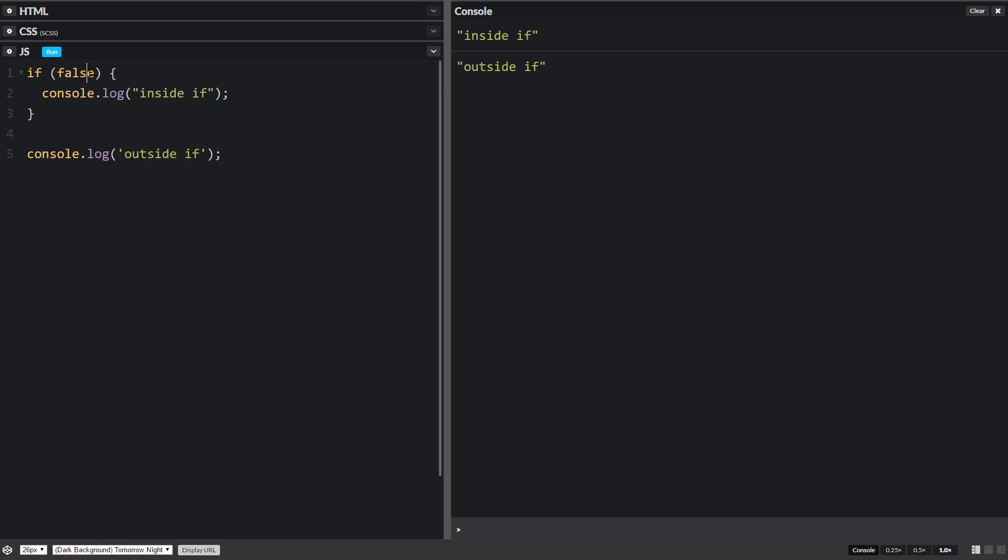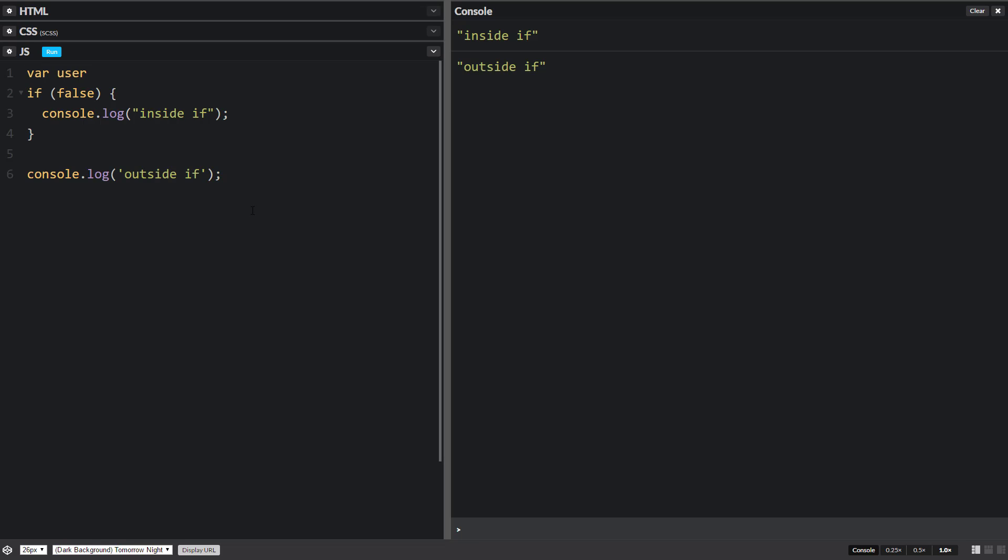So now normally we wouldn't write true or false. We'd have some kind of variable, and then we'd check to see if that variable is true or false, or if the condition is true or false. So let's just make like a username and then let's just set it equal to something. Steve.